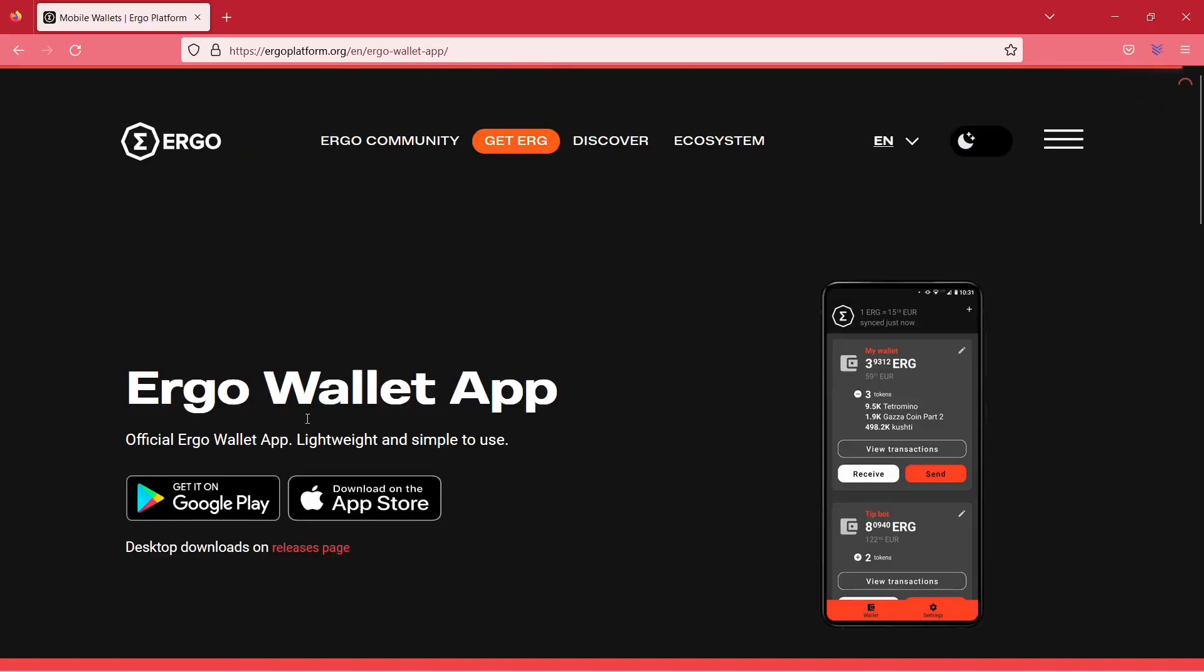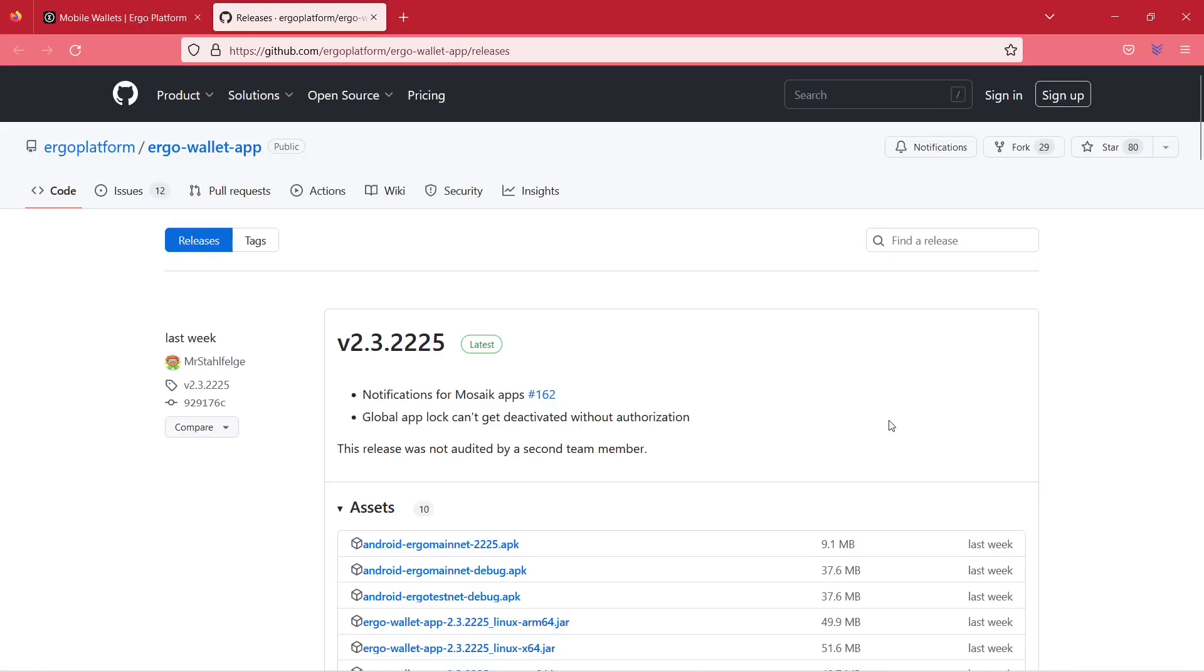Here you got the option to either download for your mobile phone or your desktop. Click on release page. You will now be redirected to Ergo's GitHub page.